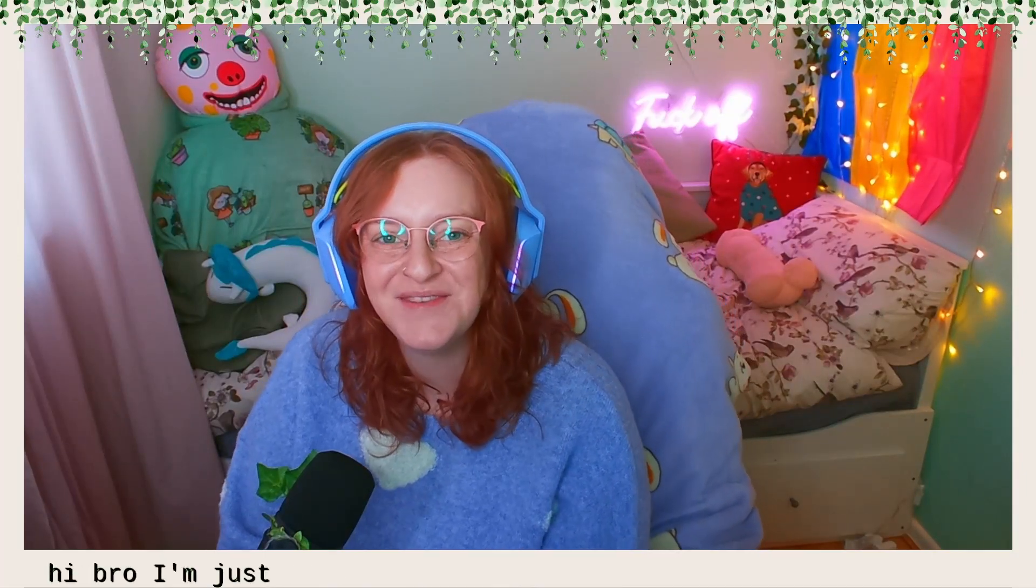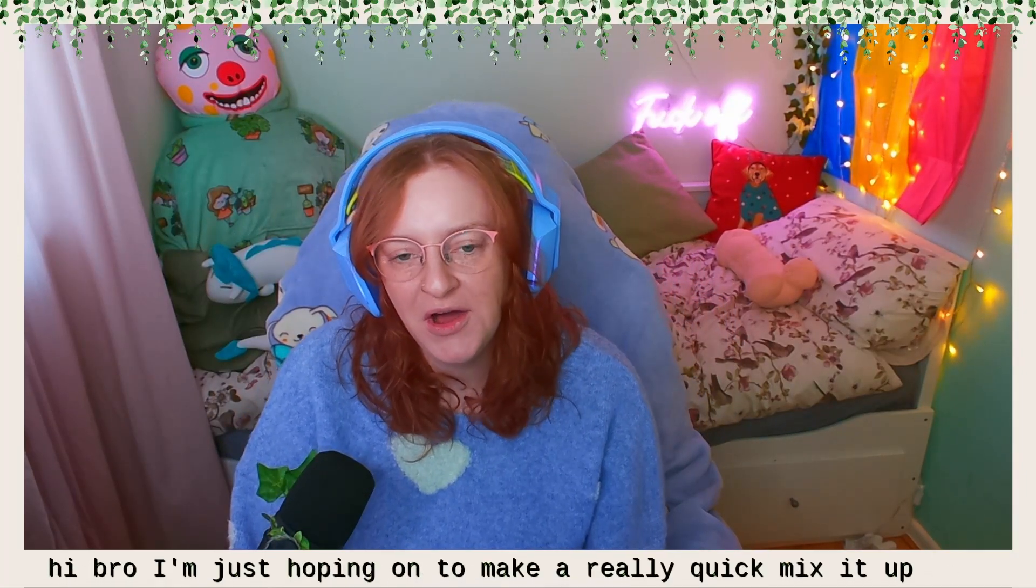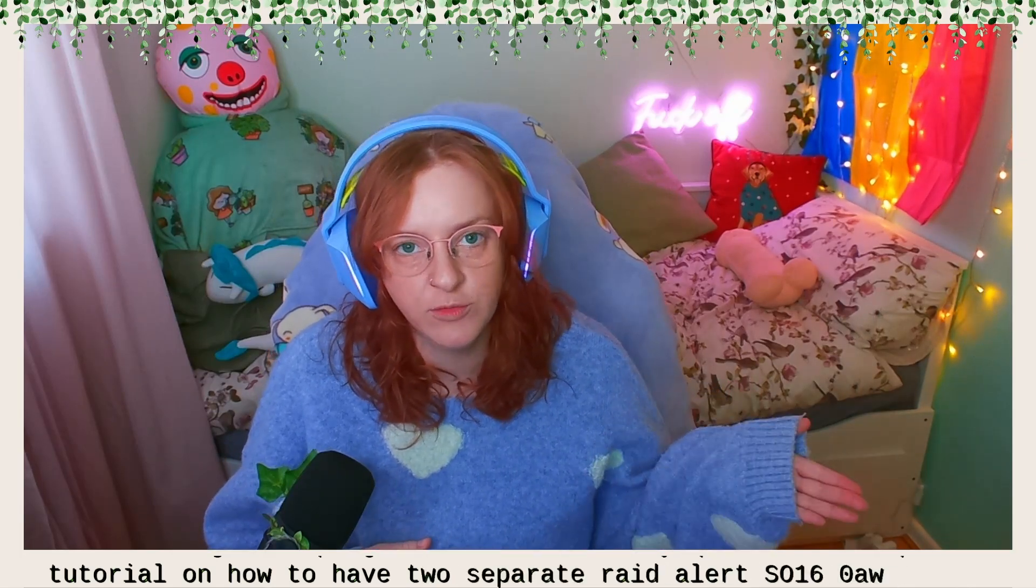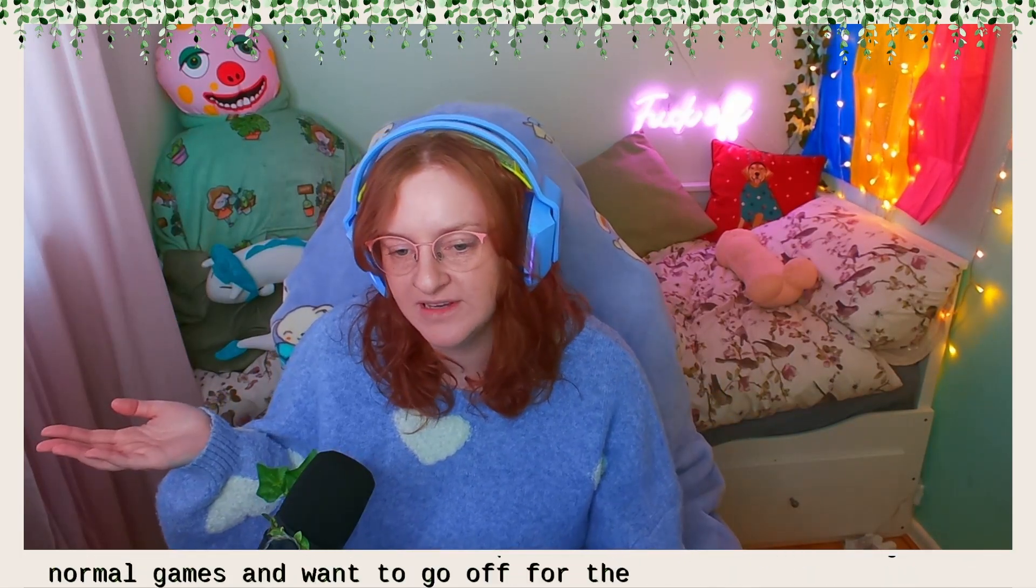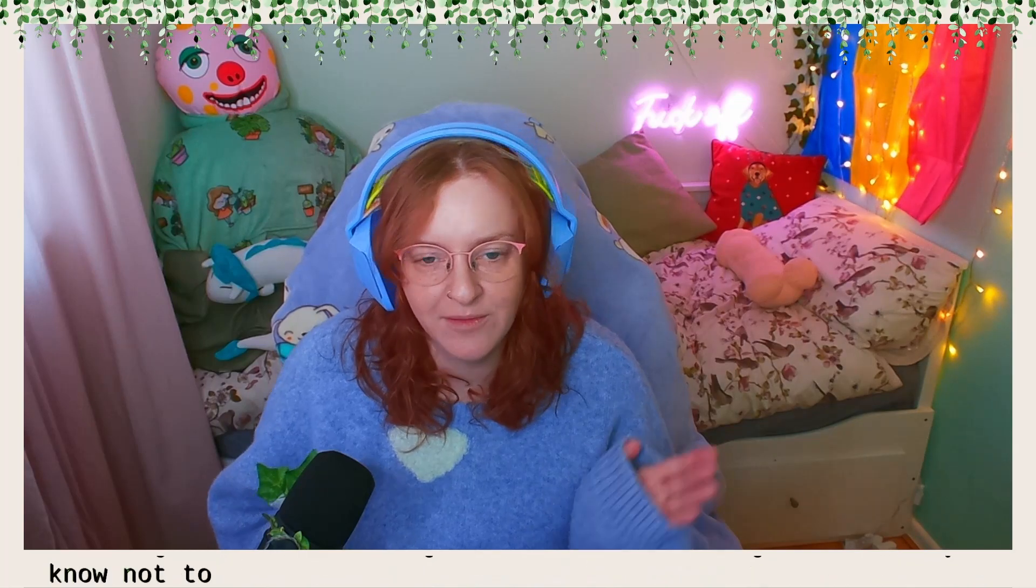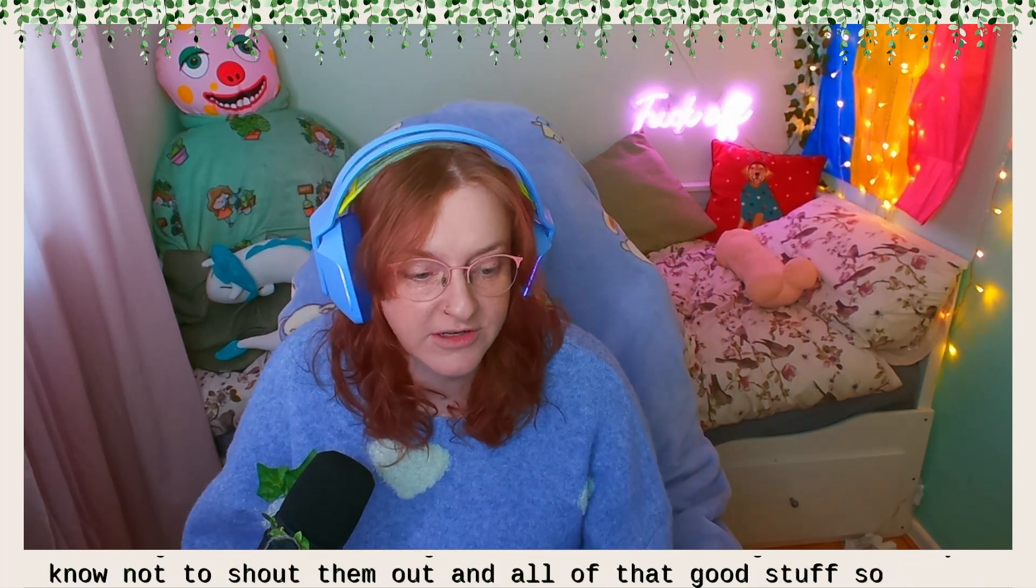Hi everyone, just hopping on to make a really quick Mix It Up tutorial on how to have two separate raid alerts. So one to go off for normal games and one to go off for the Turf Wizard game so that you know not to shout them out and all of that good stuff. So I'll show you how to do it now.